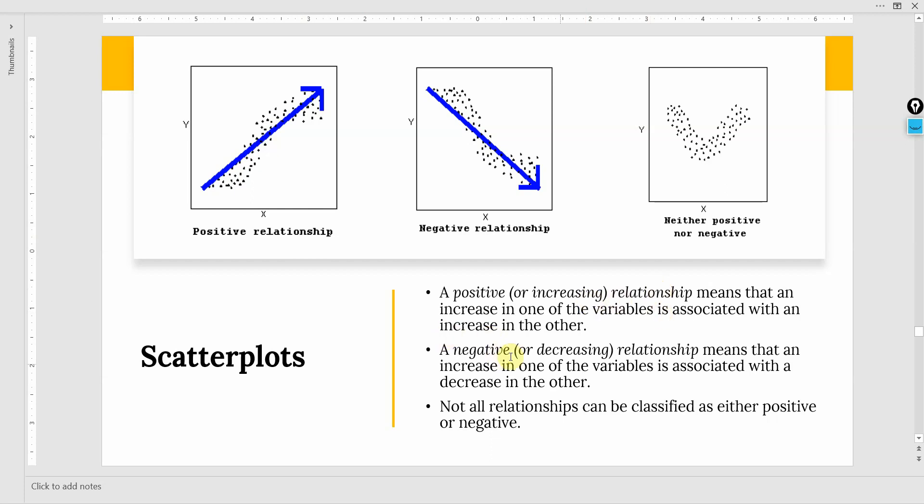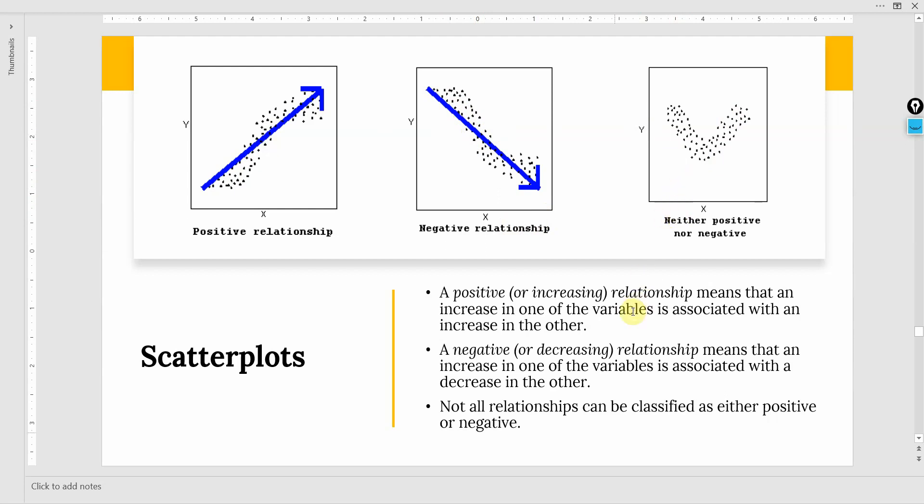A negative or decreasing relationship means that an increase in one variable is associated with a decrease in other. Let's say you increase the stress, this will lead to lower organizational performance. And not all relationships can be classified as either positive or negative. So it's neither positive or negative. Then this is another type of scatter plot.